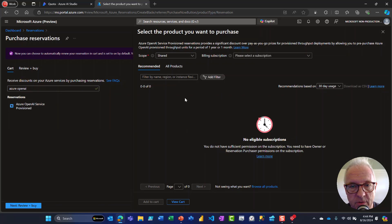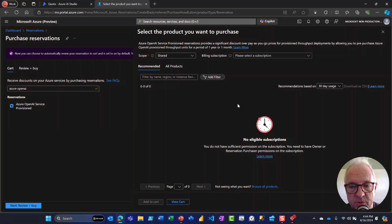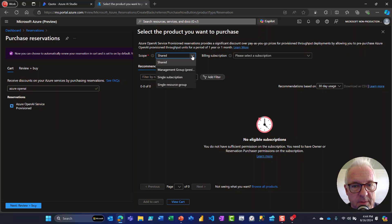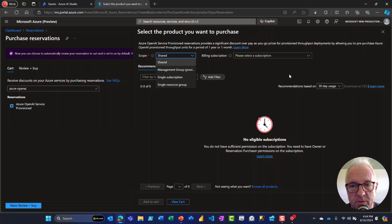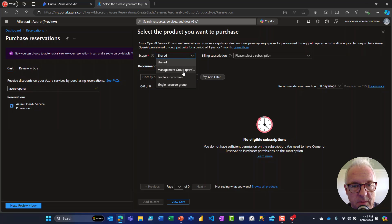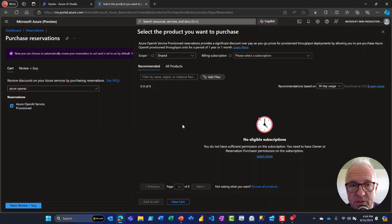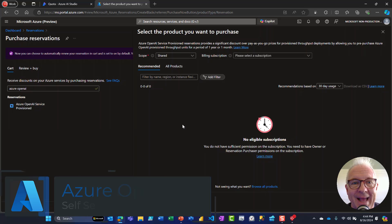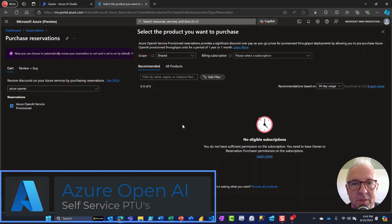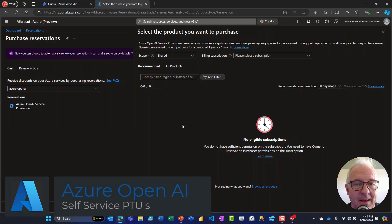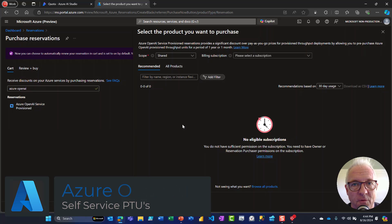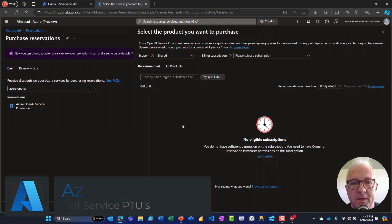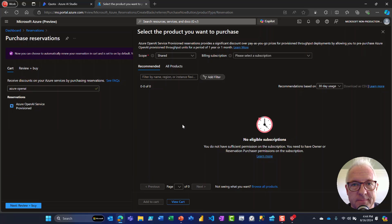Now I have an internal subscription here sandbox subscription where I can't purchase these, but this should not be any issue for you. You pick your subscription or management group and then purchase that either monthly or yearly reservation. So I hope this helps explaining how to quickly and easily do self-service for your provisioned throughput units. Thanks for watching.